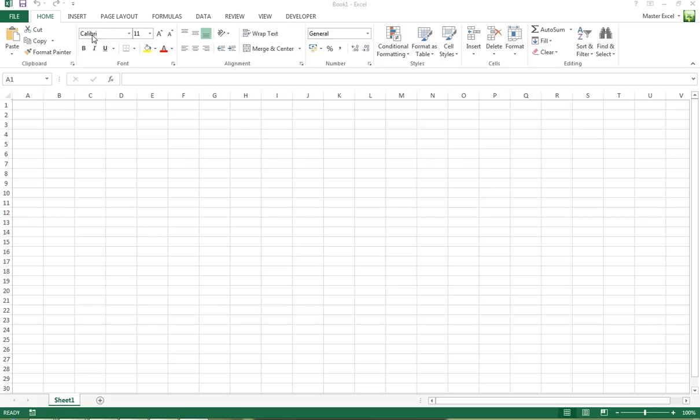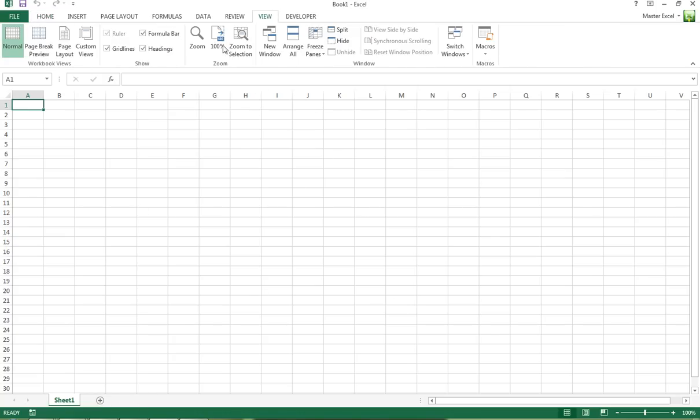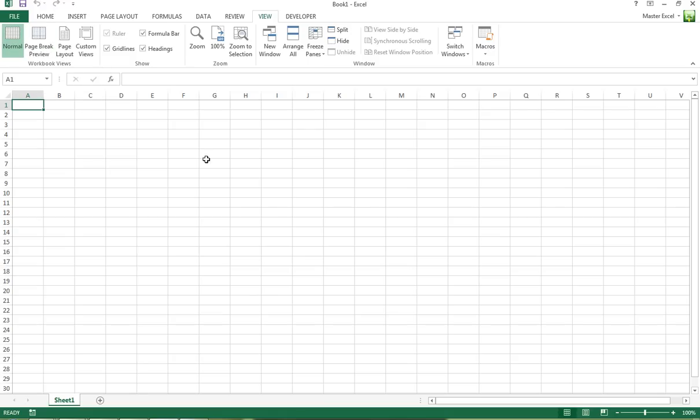For example, the default font, default font size, the number of worksheets on display here, and the actual view you get. So if you click on the View tab, the default is just a normal view.